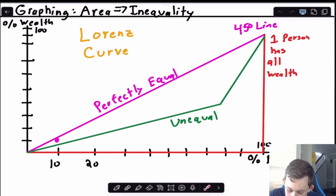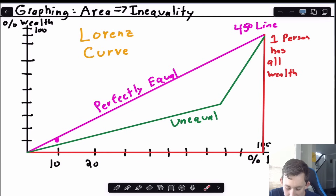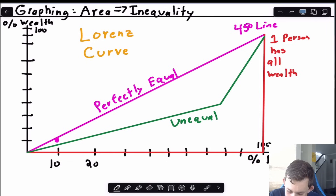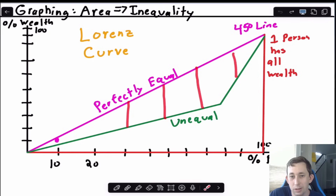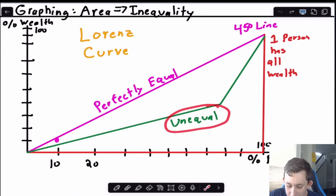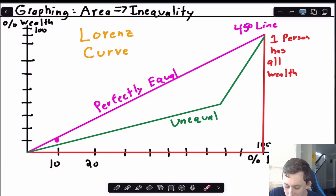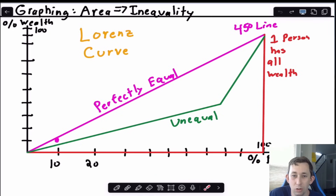The unequal line is not on the 45-degree line — the green line and the purple line are not on top of each other. We can use the area between them to think about what the inequality index or ratio should be, and that's the whole idea behind the Gini coefficient. This unequal line is called the Lorenz curve and is based on the data. The perfectly equal 45-degree line represents the ideal equal world, and we're comparing the actual data to that ideal.